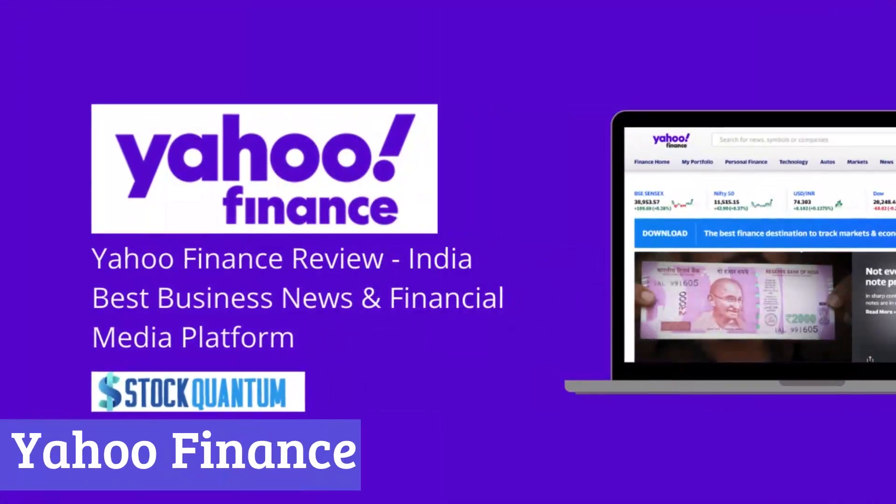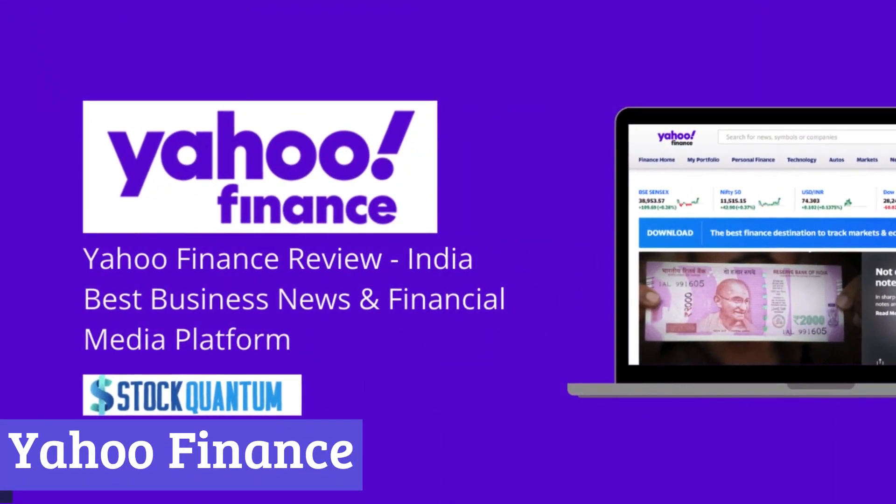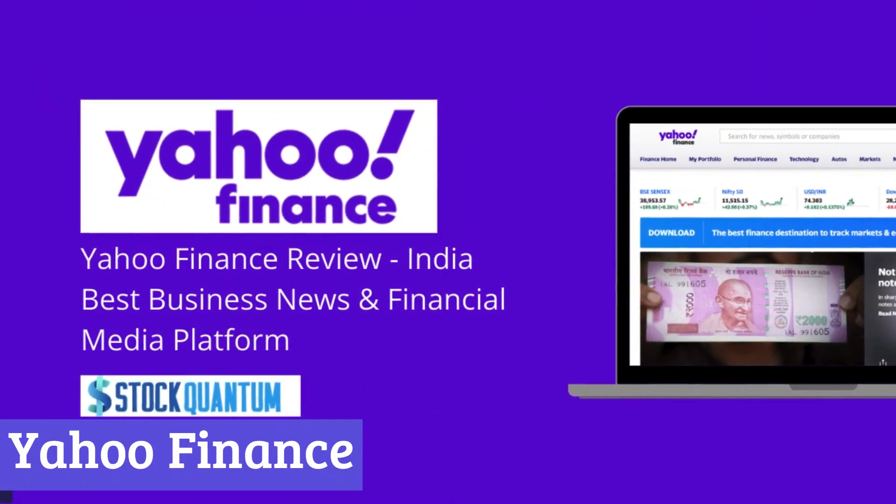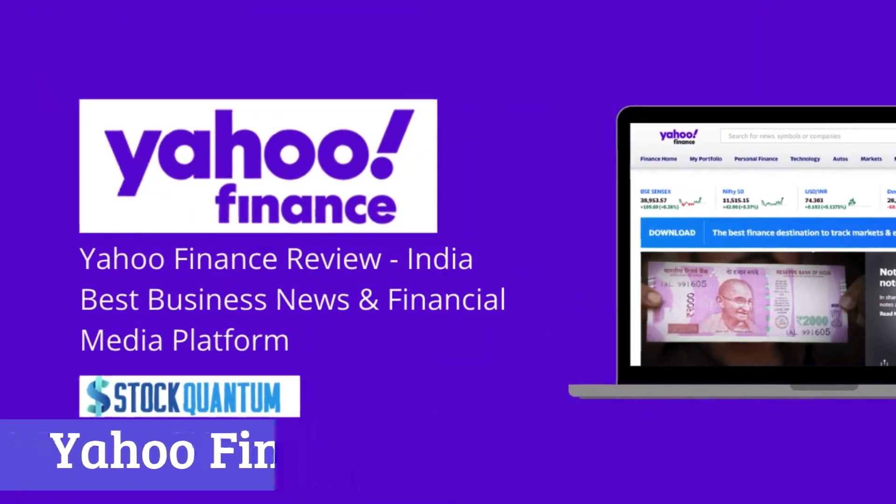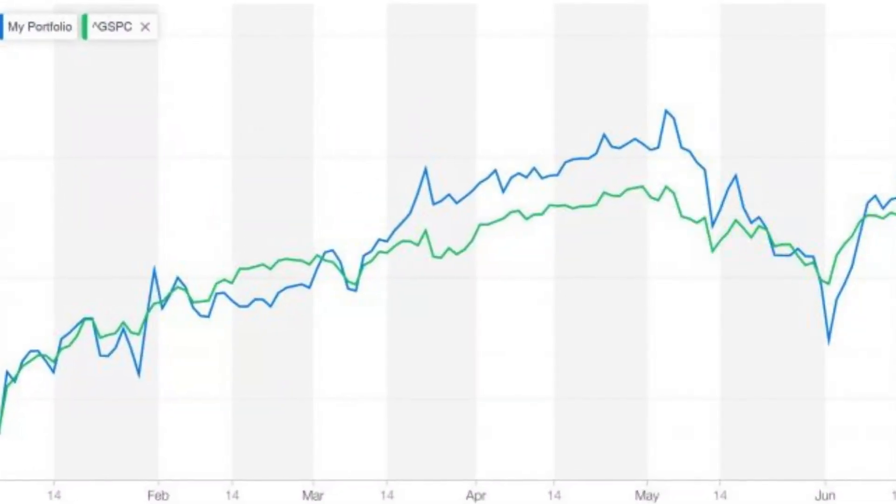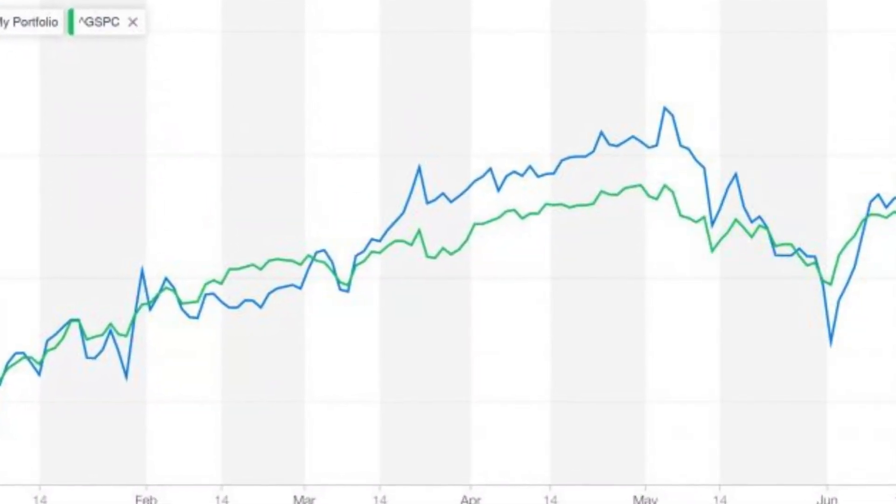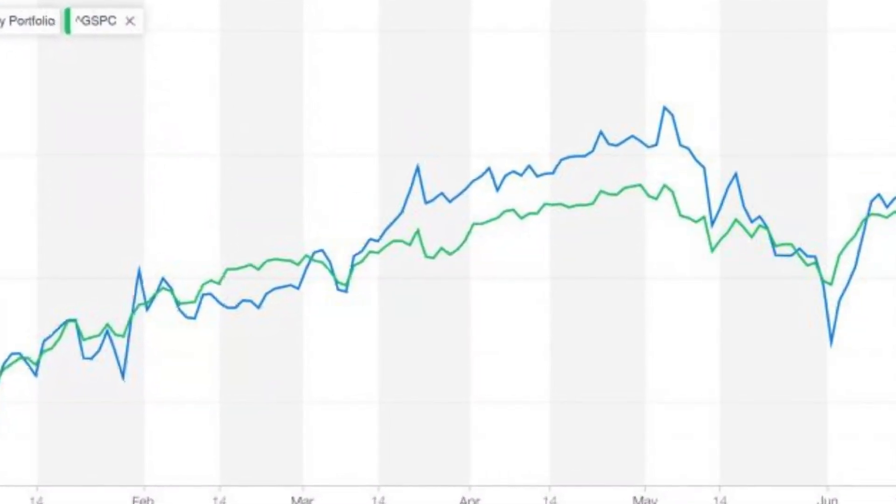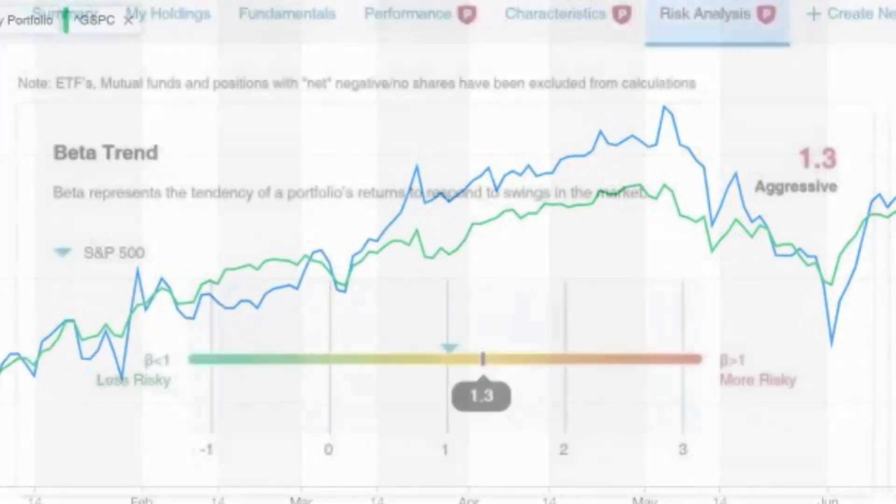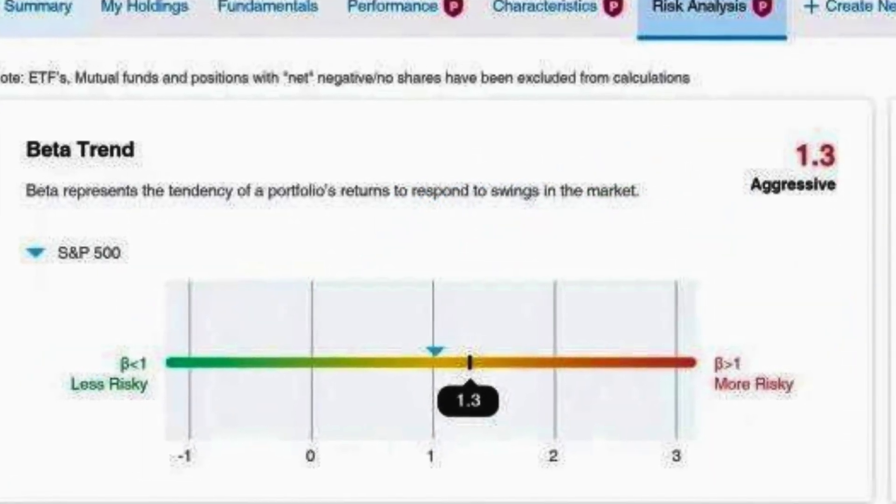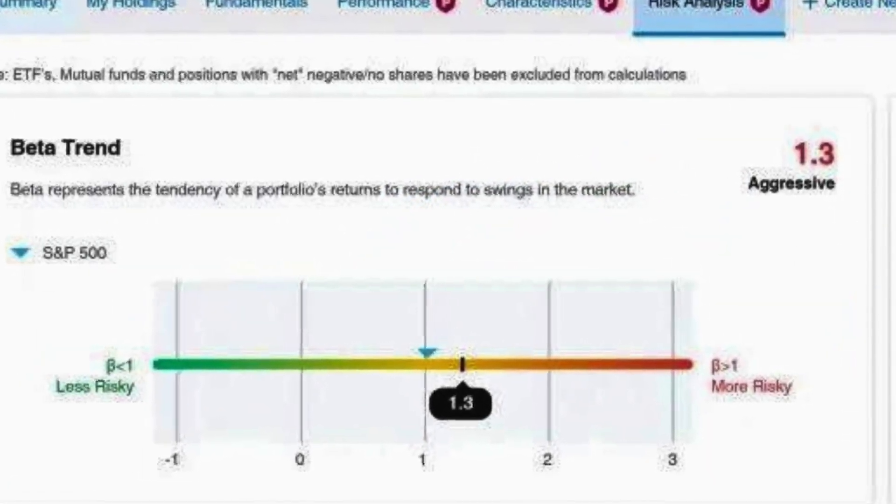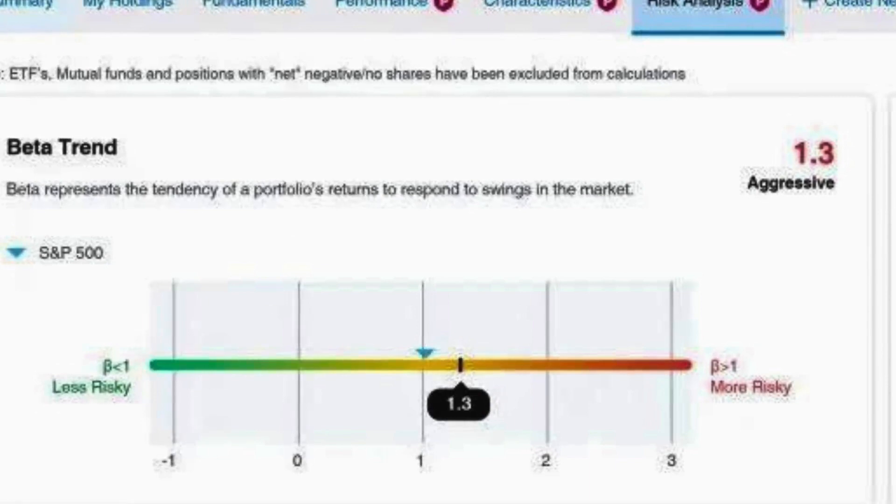Number 4. Yahoo Finance. Launched in 1997, Yahoo Finance is a comprehensive online resource for financial information. It caters to individuals of all investment backgrounds, offering a wealth of tools and resources to help them navigate the financial landscape.